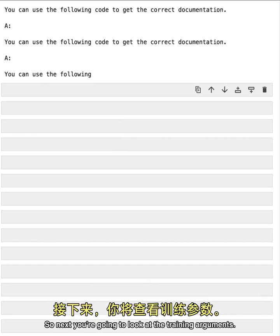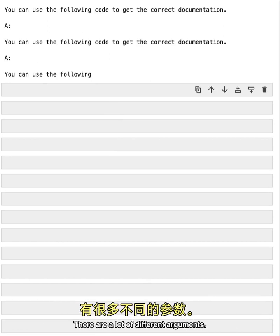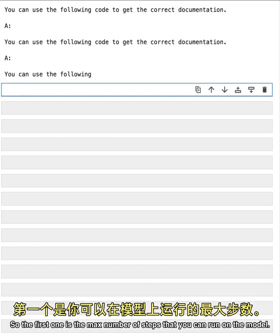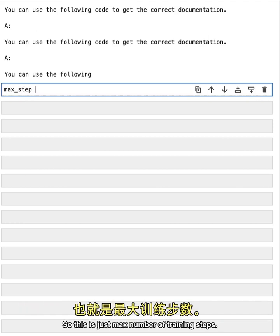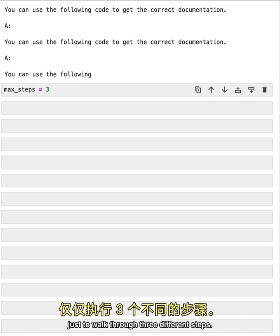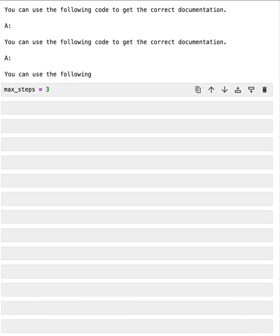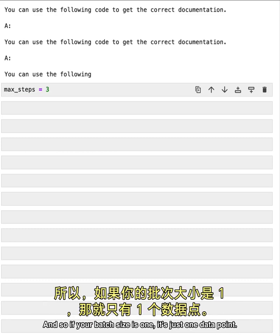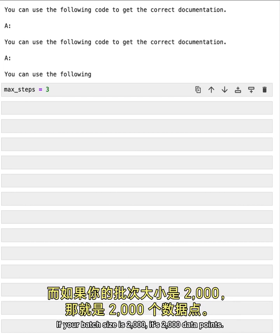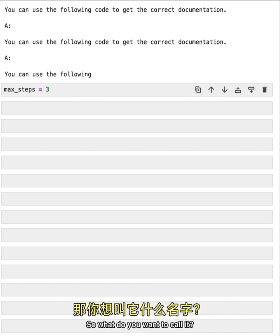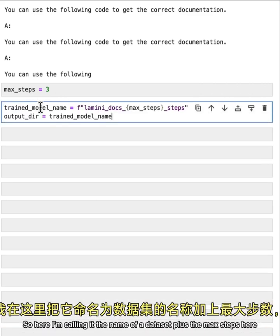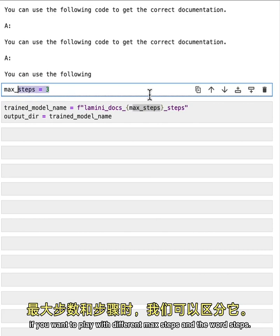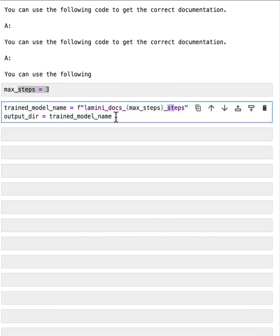So next you're going to look at the training arguments. So there are a lot of different arguments. First key in on a few. So the first one is the max number of steps that you can run on the model. So this is just max number of training steps. We're going to set that to three, just to make it very simple, just to walk through three different steps. What is a step exactly? A step is a batch of training data. And so if your batch size is one, it's just one data point. If your batch size is 2000, it's 2000 data points. Next is the trained model name. So what do you want to call it? So here I'm calling it the name of a data set plus the max steps here so that we can differentiate it. If you want to play with different max steps and the word steps.